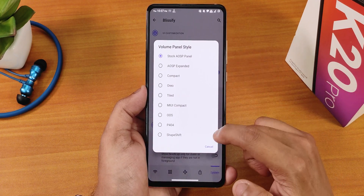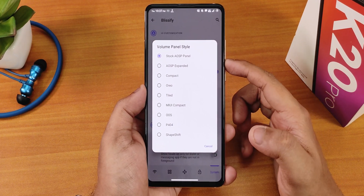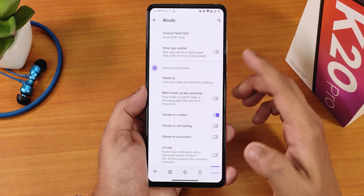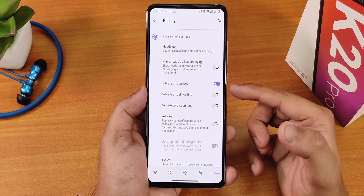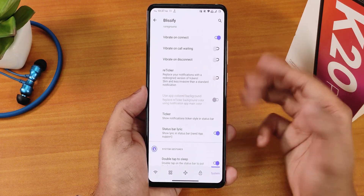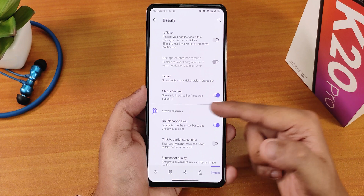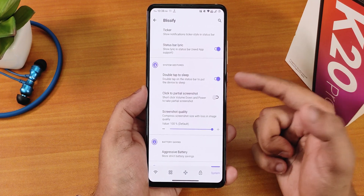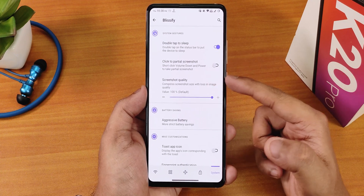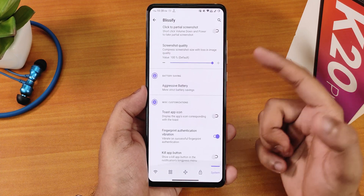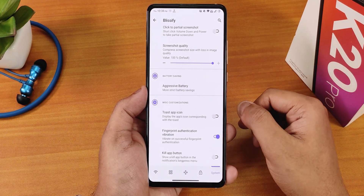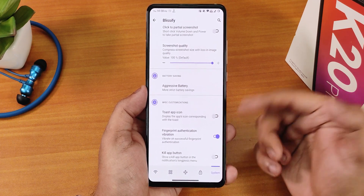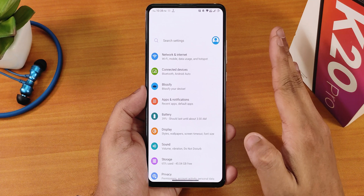There's a One UI settings action bar and a volume panel you can change to many options. The show app volume option is there. Heads up can be enabled or disabled. Vibrate on connect, call waiting, and disconnect — three options for in-call vibrations. There's a status bar lyric option, double tap to sleep on the status bar, click to take a personal screenshot, screenshot quality adjustment, fingerprint authentication vibration, two-step icon, and key haptic button.